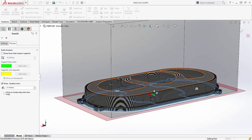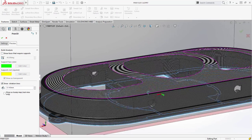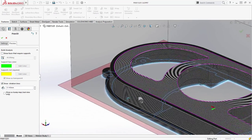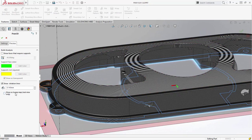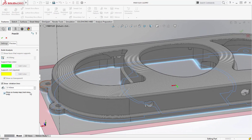Finally, striation lines can be displayed, giving visual feedback of the resulting surface finish on the surfaces of the model.